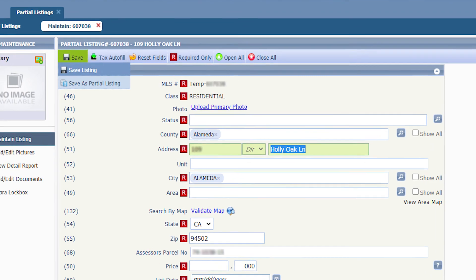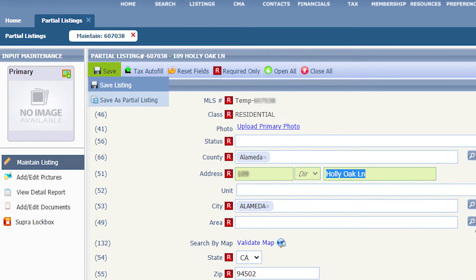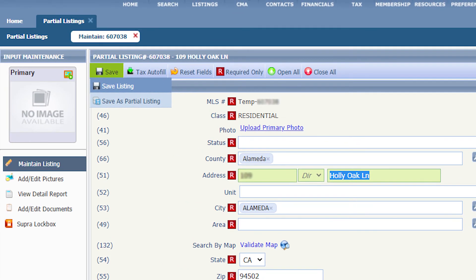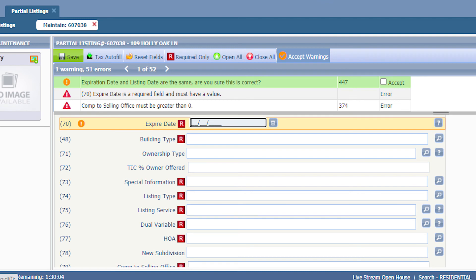Once you enter all the required fields and you are ready to make this listing live, click on save save listing. Paragon will then ask you to confirm the information below is correct. If the information is accurate, click accept all warnings. Then click save.